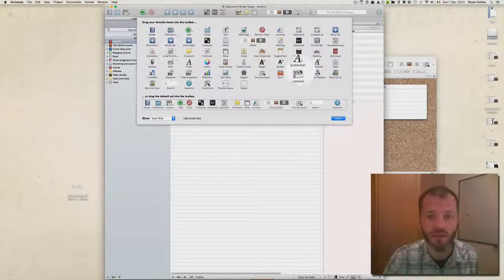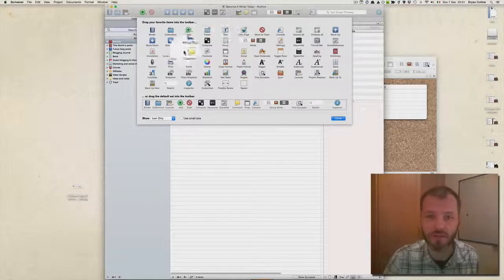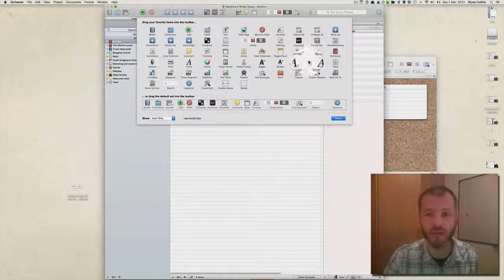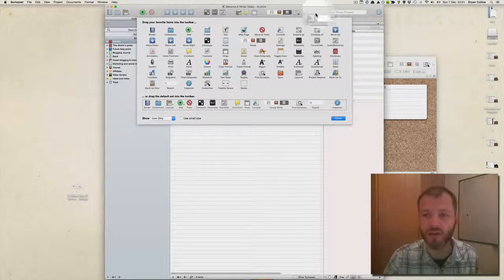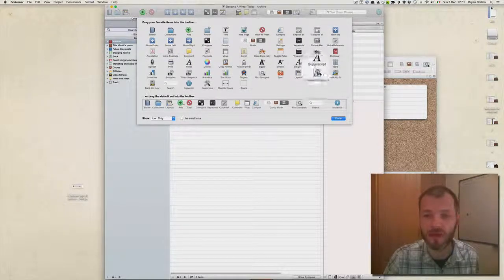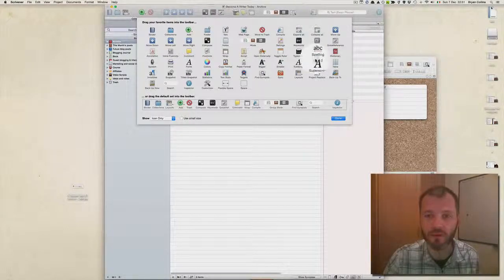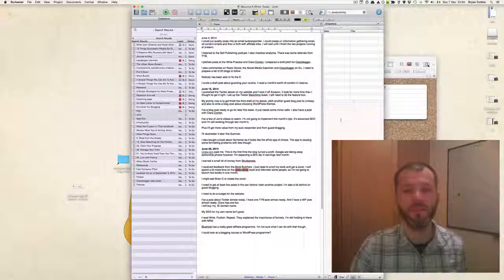As you can see, there are lots of different features that I haven't even covered because Scrivener is so powerful, and you can drag and drop any of these into your menu or you can work with them.